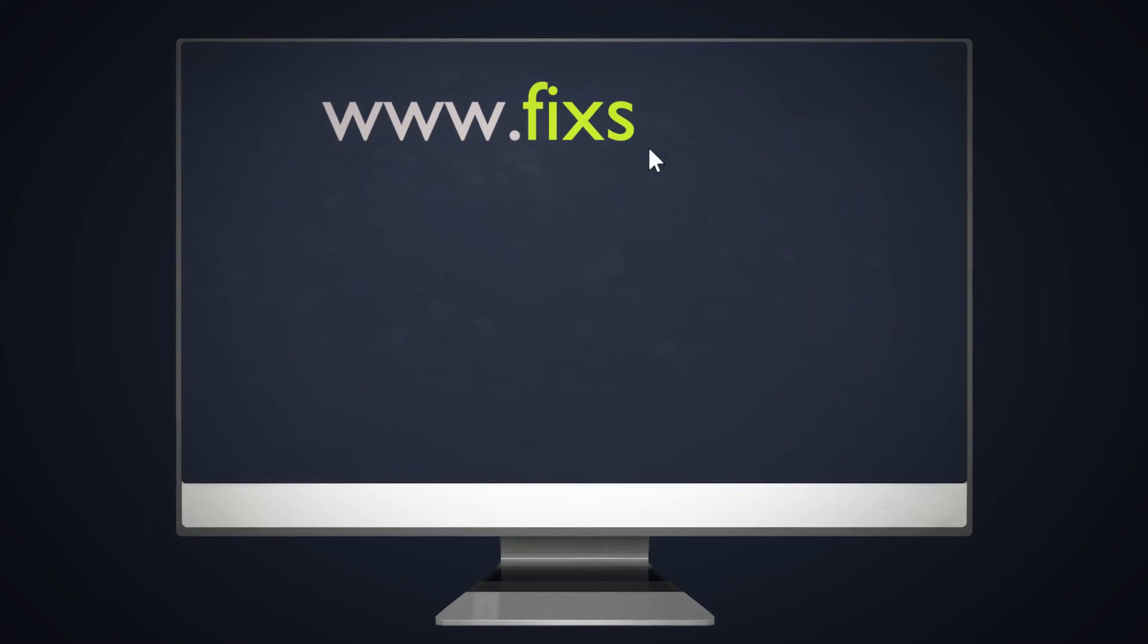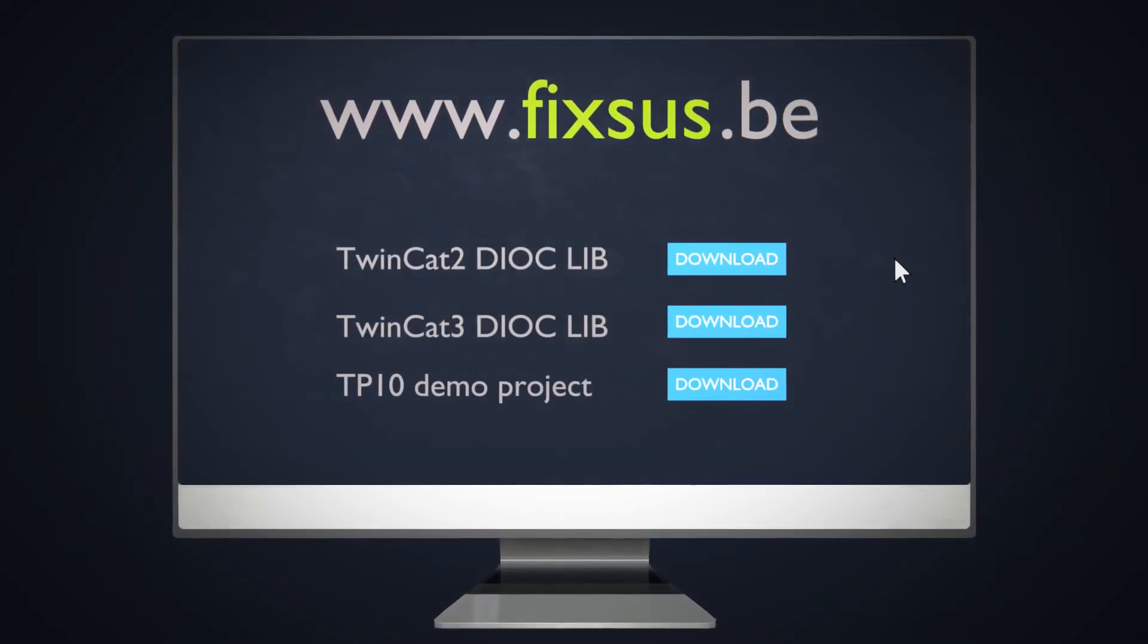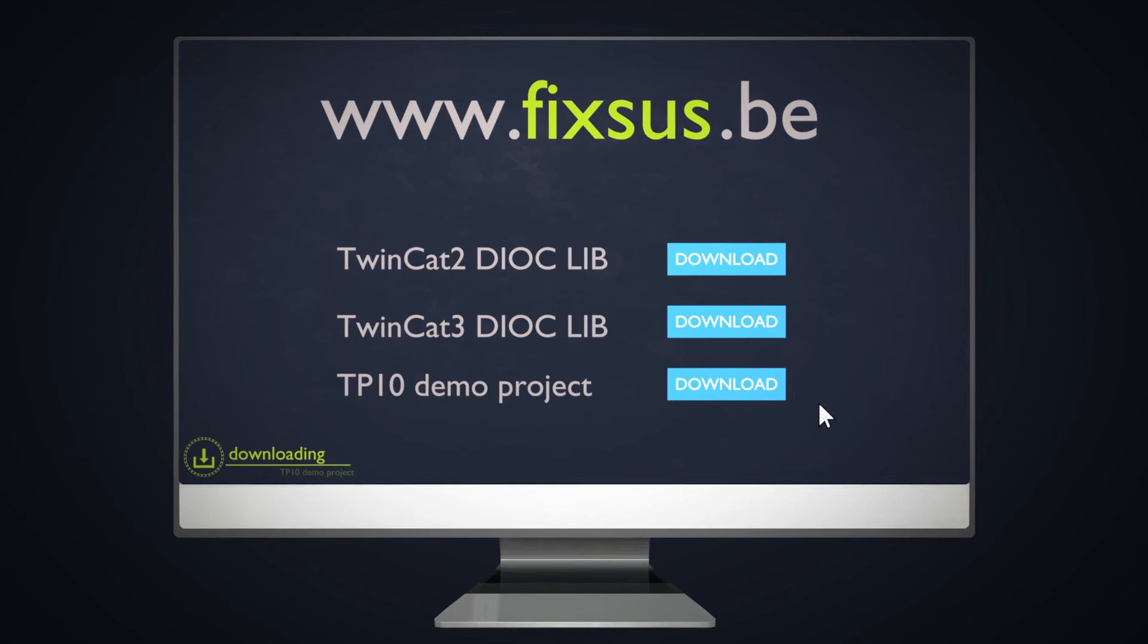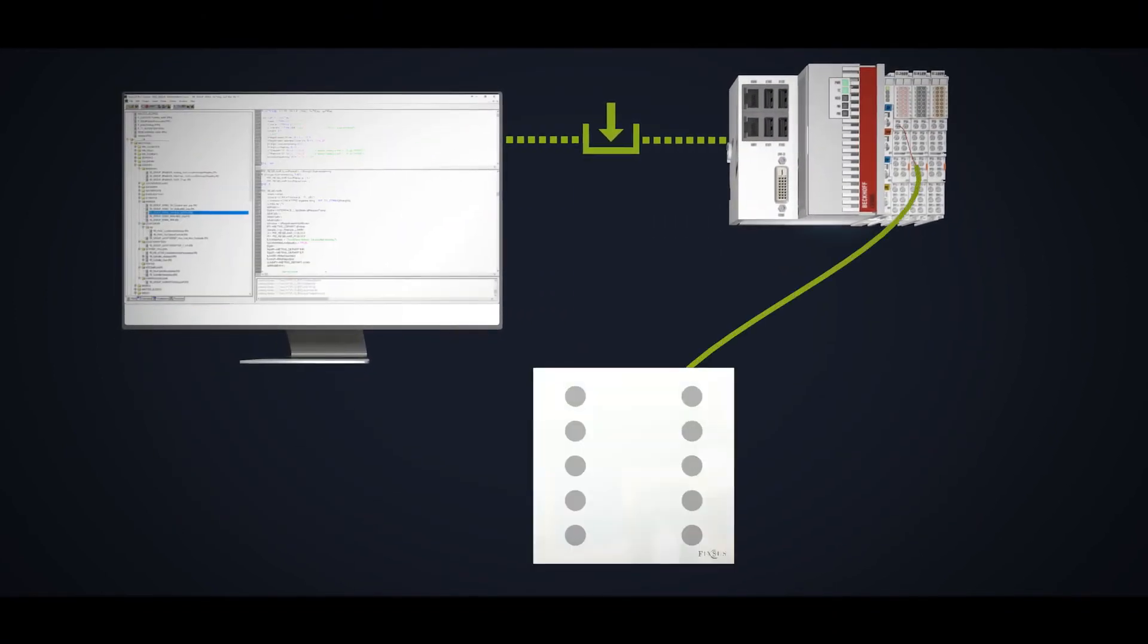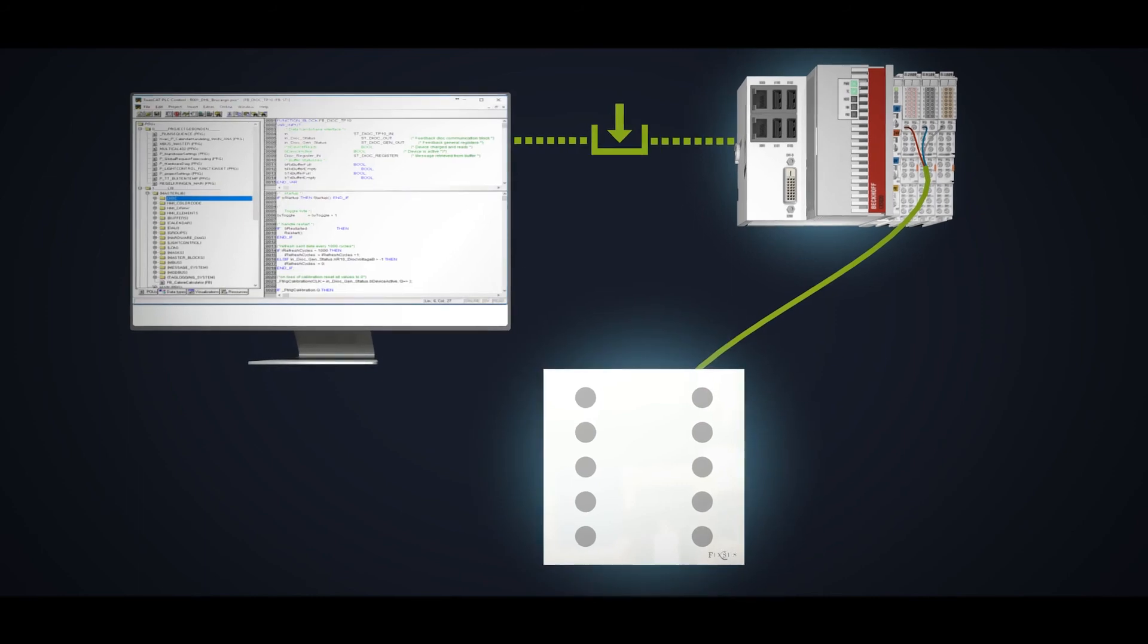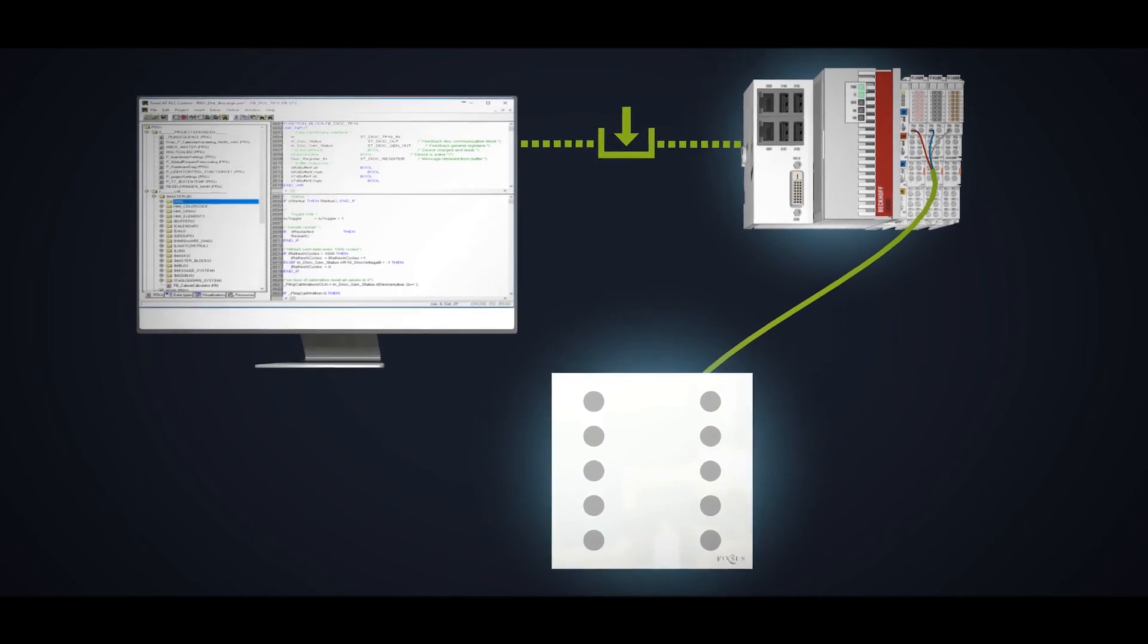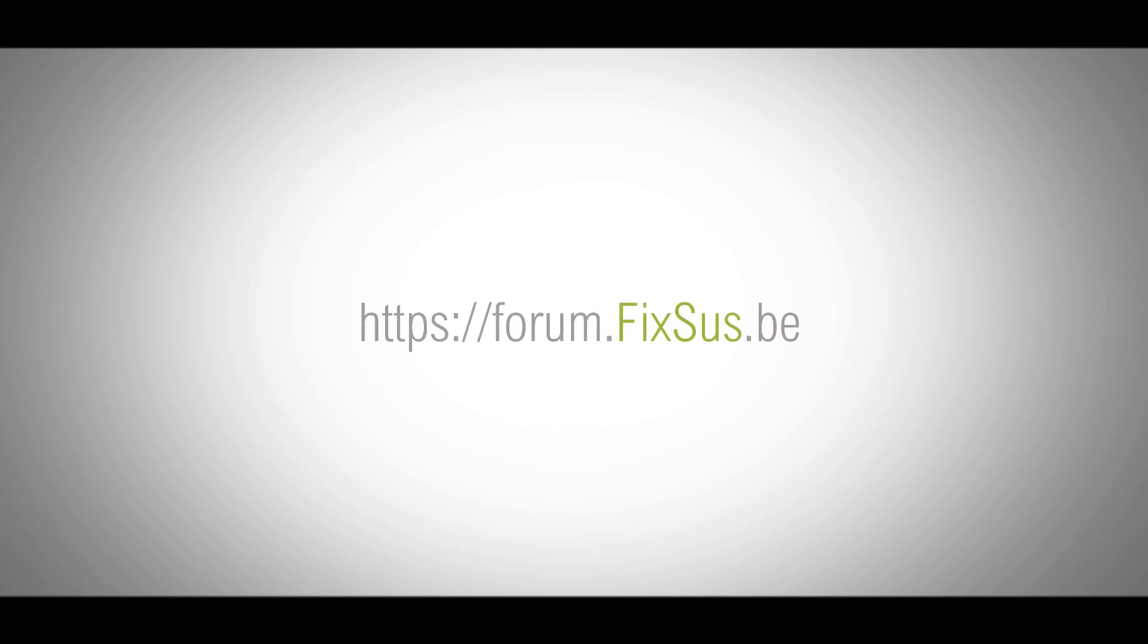The TP10 is delivered with a documented Bekoff TWINCAT 2 and TWINCAT 3 library, as well as a demo project. Just load the project into the CPU and enjoy the demo functionalities of the TP10. All this can be downloaded from our website. You can also visit our Fixus forum on the website for manuals, technical descriptions and all other questions.